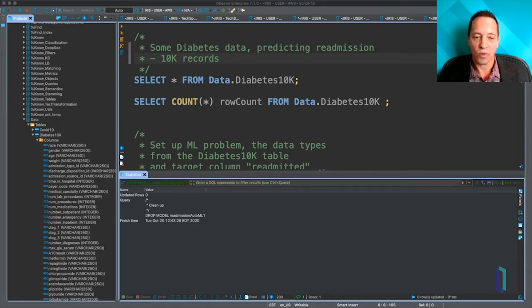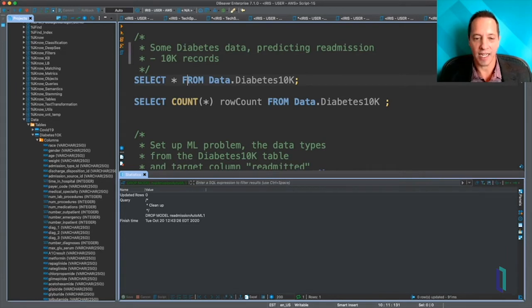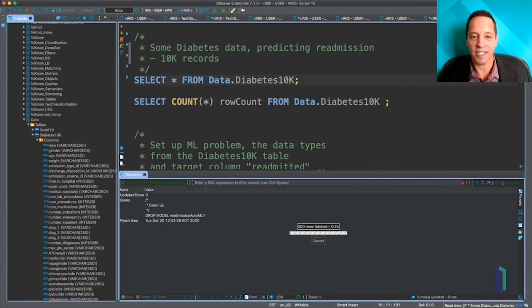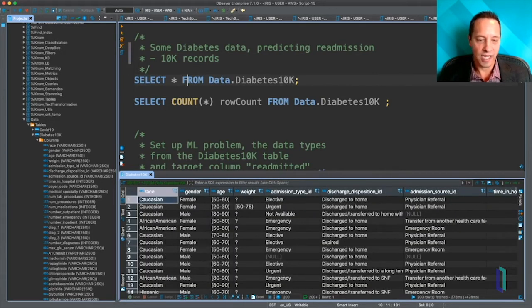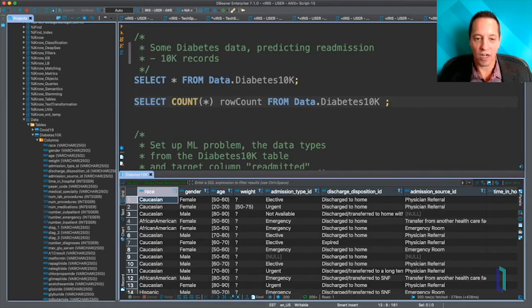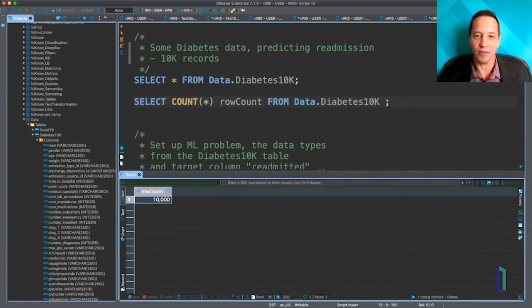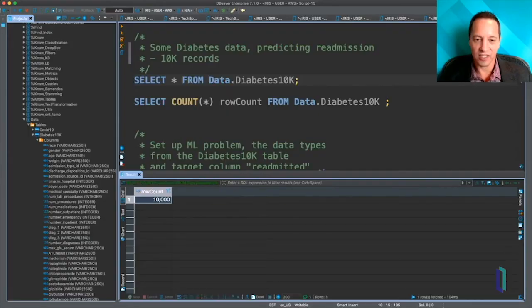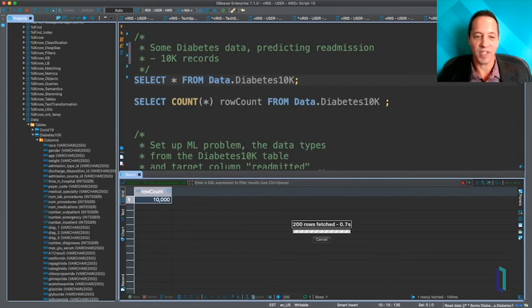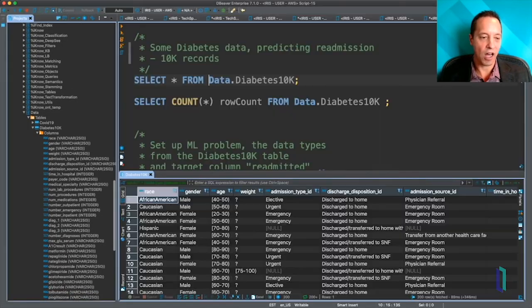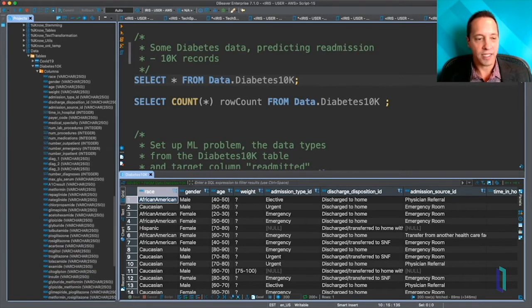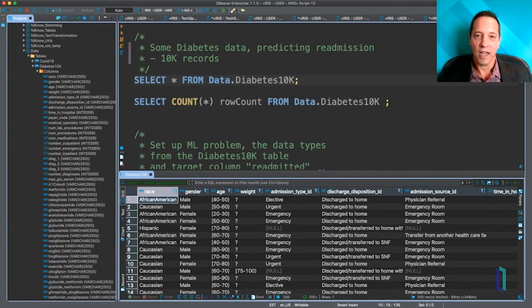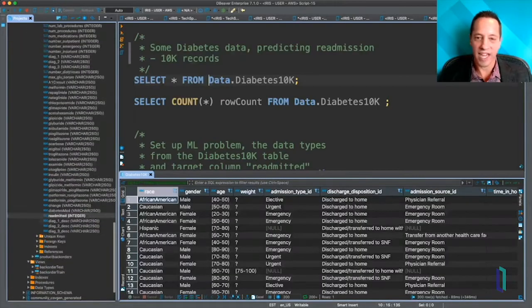So we're going to look at this Diabetes 10K data set. As you can see, we've got 10,000 rows, but then we can browse a little bit of the data, and you can see on the left all the columns that we have here. It's information about patients and their visits to the hospital, as well as the medications they're taking.